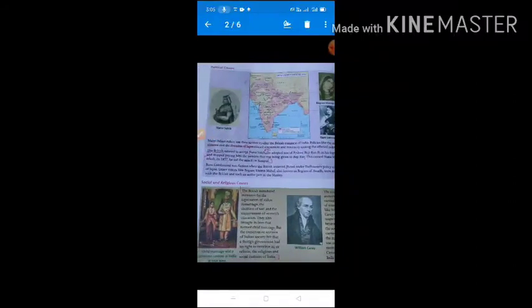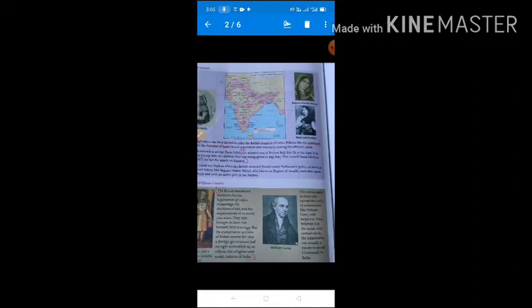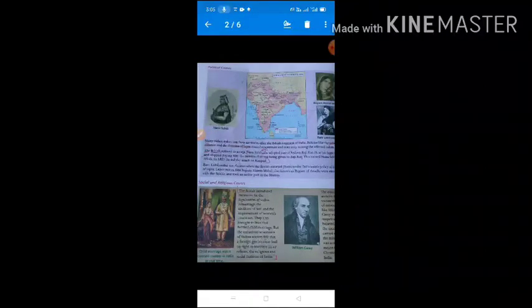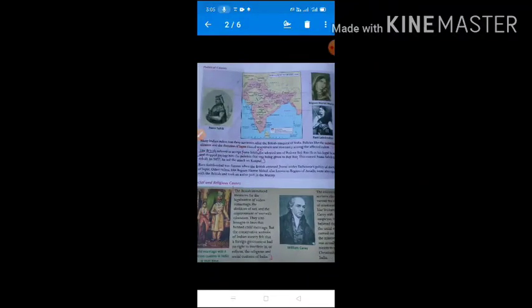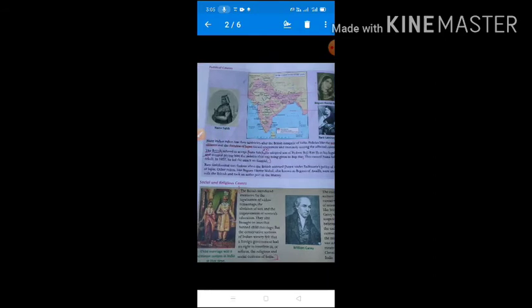Many states like Satara, Nagpur, Jhansi, and Sambal were annexed through the policy of the Doctrine of Lapse. Through the Subsidiary Alliance as well, many more states were annexed by the British. So through the Doctrine of Lapse and the Subsidiary Alliance, many states and parts of India were annexed by the British, making this a very important cause for the revolt of 1857.